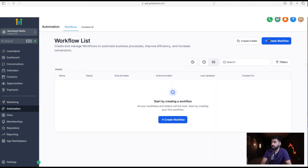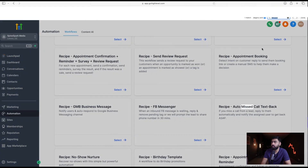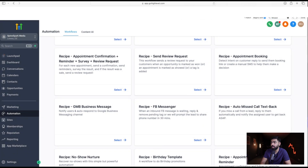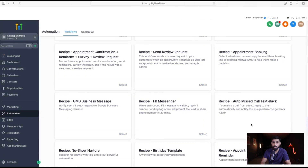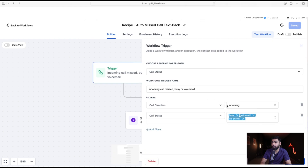Go to Automations, click Create Workflow, and select a recipe. Search for 'missed call' and you'll see the Missed Call recipe — select that and we can modify it according to our structure. Once it loads, you can see a trigger where the call direction is incoming and the call status is either busy, voicemail, or no answer, which qualifies as a missed call.